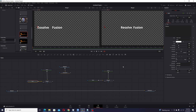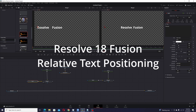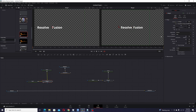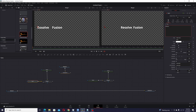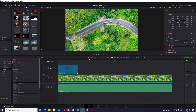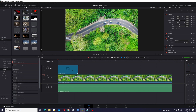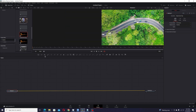In this video for DaVinci Resolve, specifically the Fusion page, I'm going to show you how you could set up relative text positioning with two different Text+ nodes so that when you type in one it doesn't interfere or overlap the other. I'm going to show you two different methods. I'm on my edit page, I add an adjustment clip, and that's where I'm going to put the Text+ nodes. Switch over to Fusion for the simpler example first.